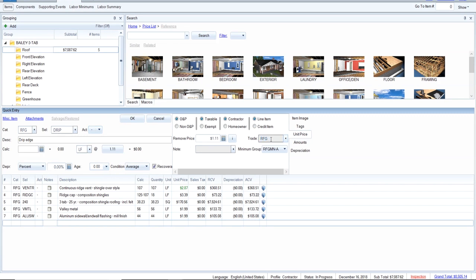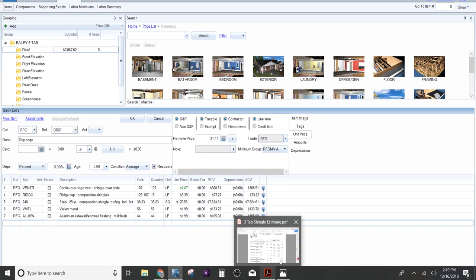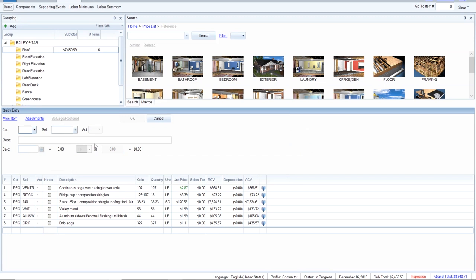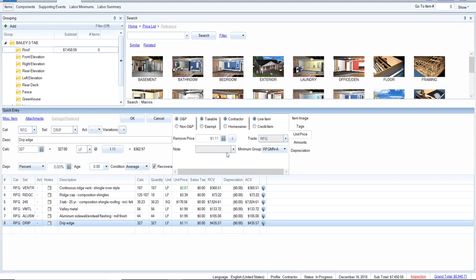I always round up to the next foot, and technically you should round up to the next 10 feet or 12 if it comes in 12-foot sticks. But I'm going to go with what it actually is and keep it accurate. It's set on RFG — great.